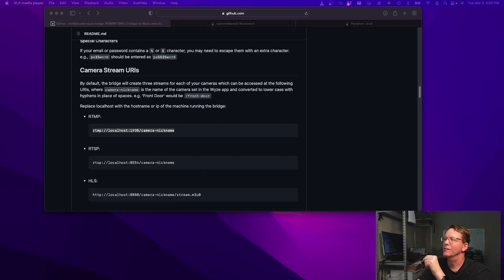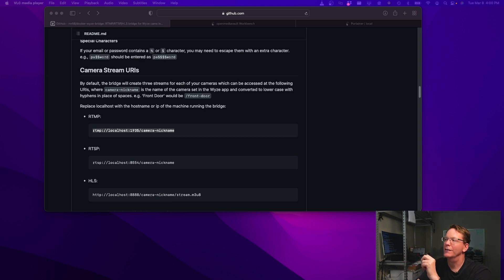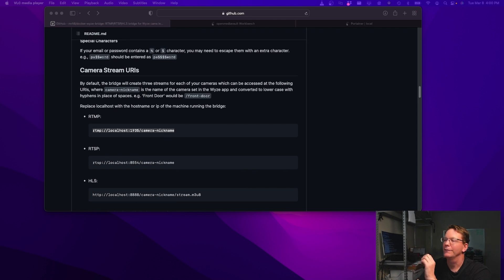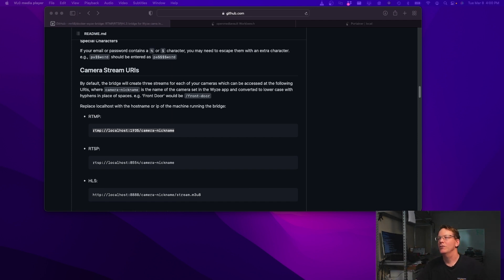So this won't give you instantaneous results — you'll still need the Wyze app for that. But it's very good for recording a stream you can scroll through later. It's super easy: one container, the only variables are your email and password, cameras and server can be anywhere, and you just need the camera name from your Wyze app. Choose your streaming protocol, and you can record to your heart's content.